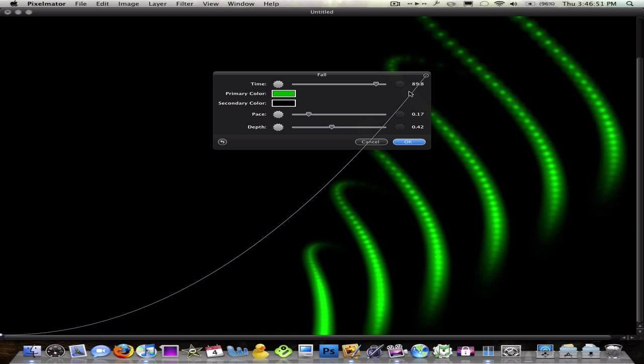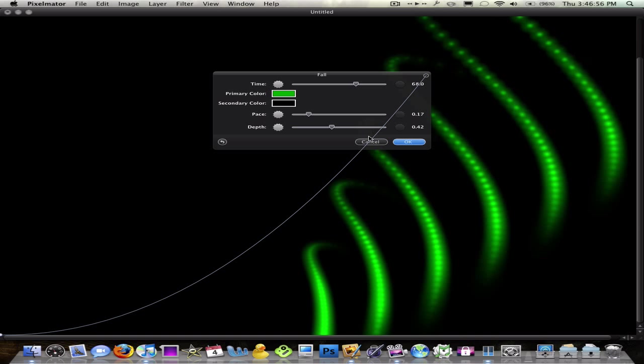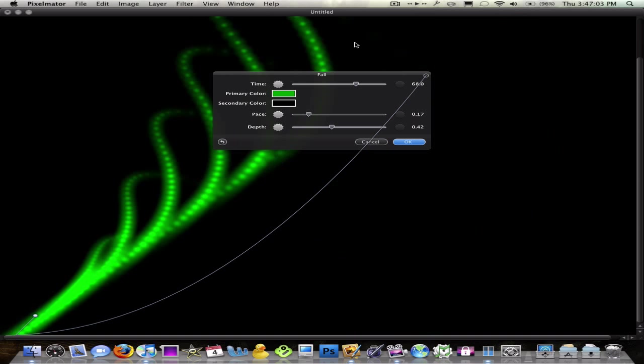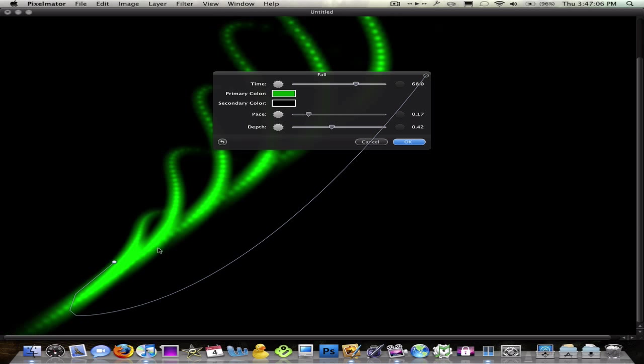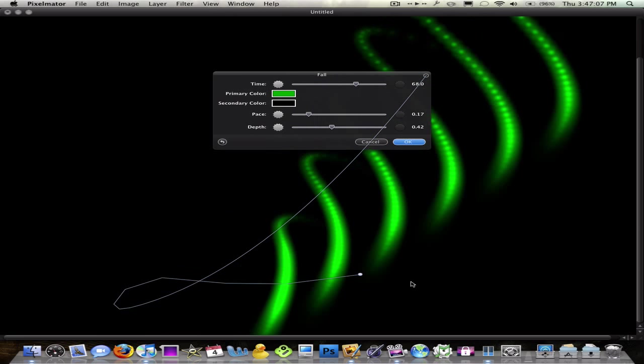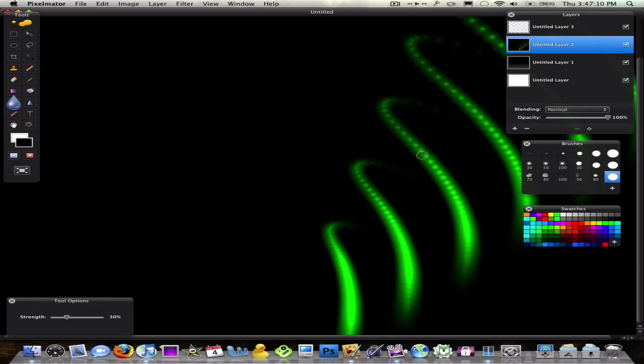Time just changes the width. Actually, no, it doesn't change the width. It changes the position of the dots, which doesn't really matter in this case. You can change the position of it by moving this, I believe. Yeah. Moving this dot. Keep it over here. Click OK.